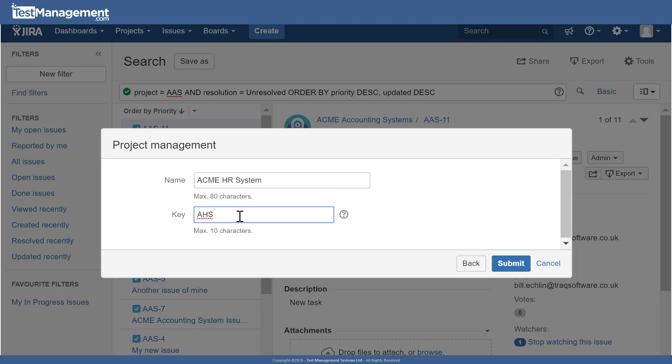So in this example AHS, and it's usually best to stick to three or four characters and I'd avoid using numeric and numbers in that key. Click submit, JIRA creates the project.